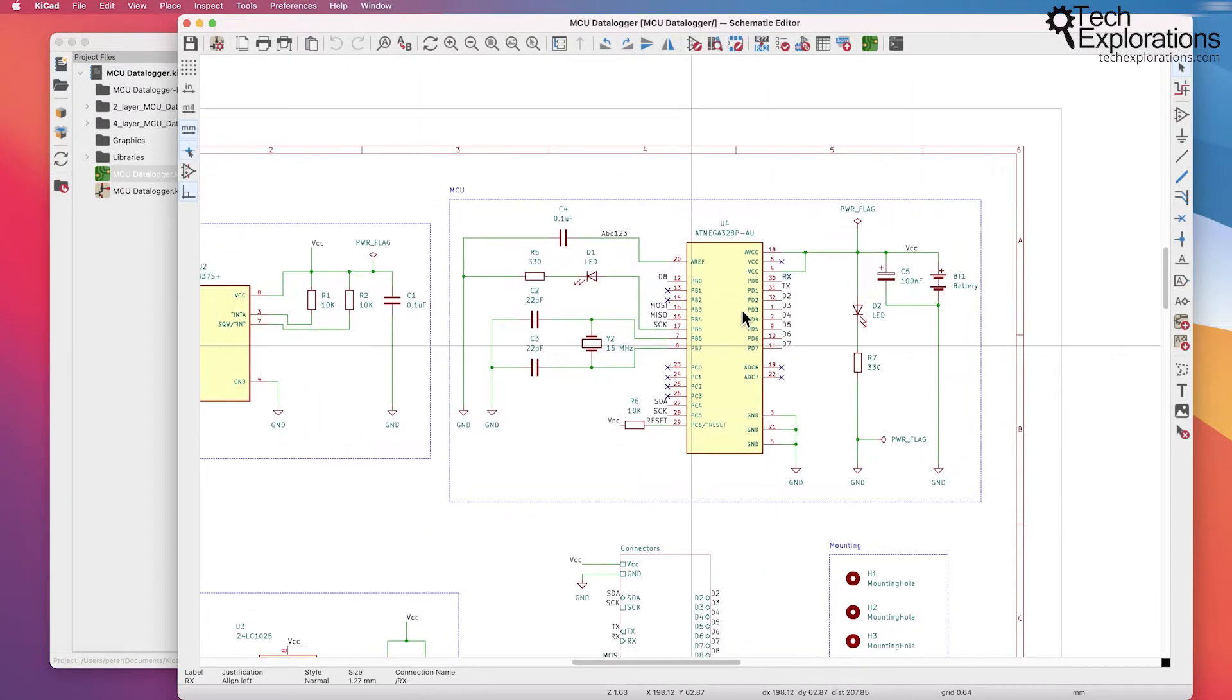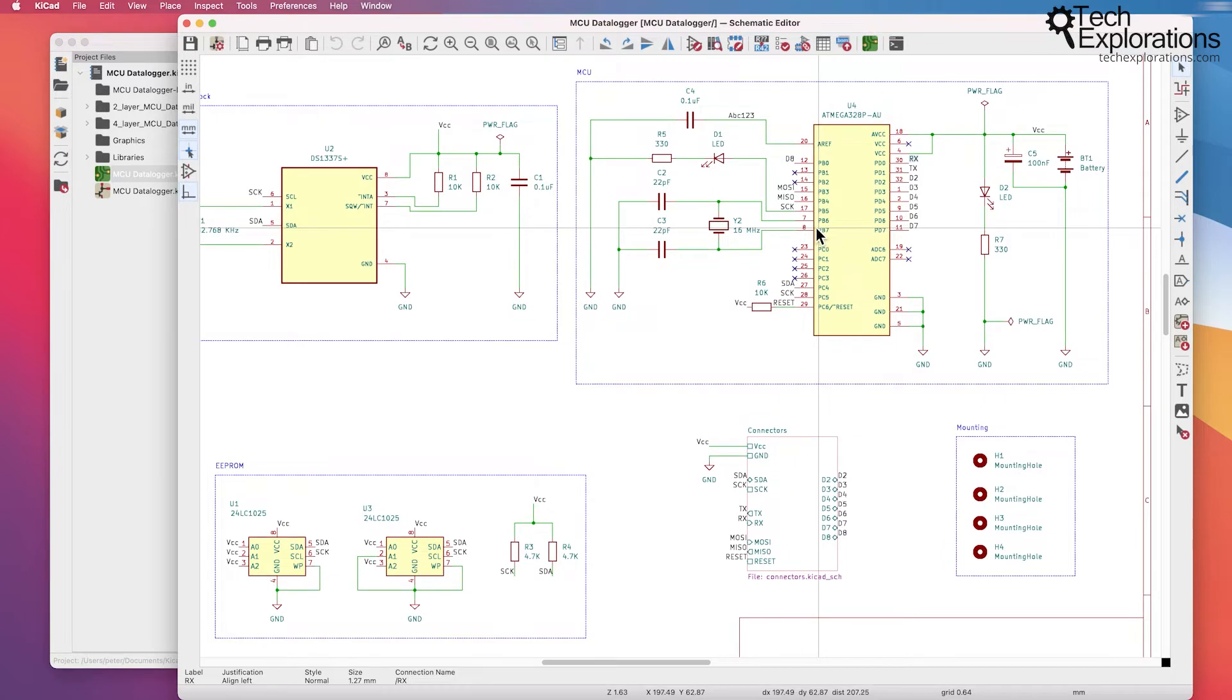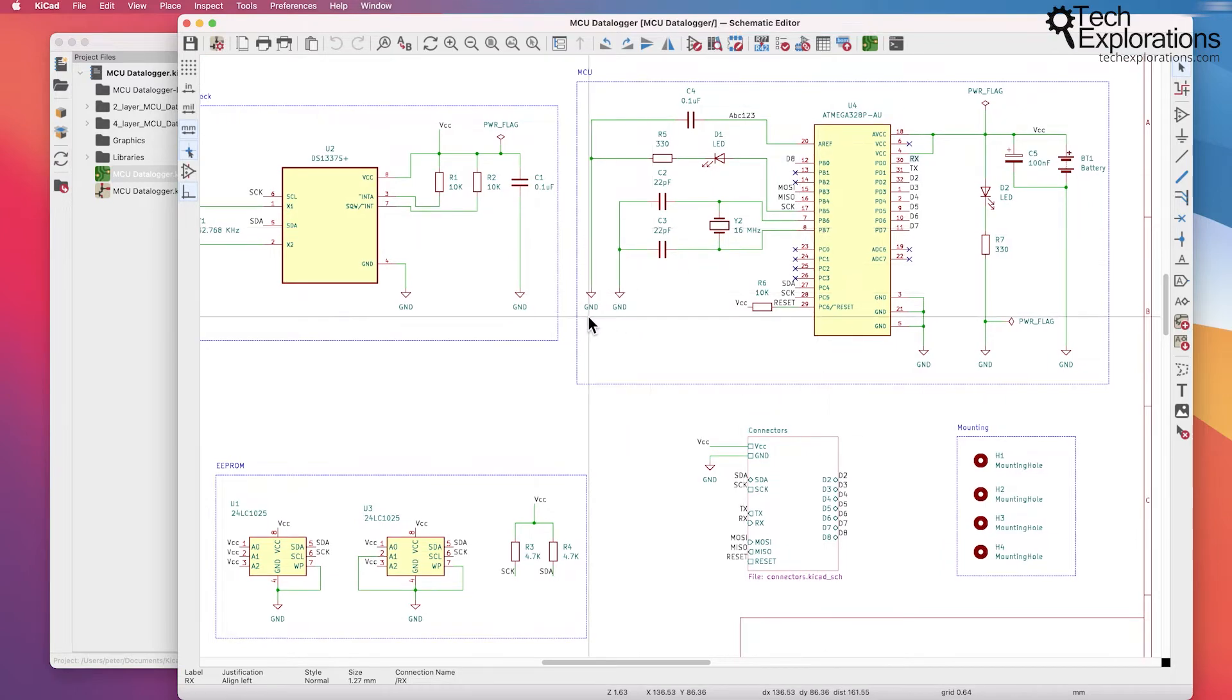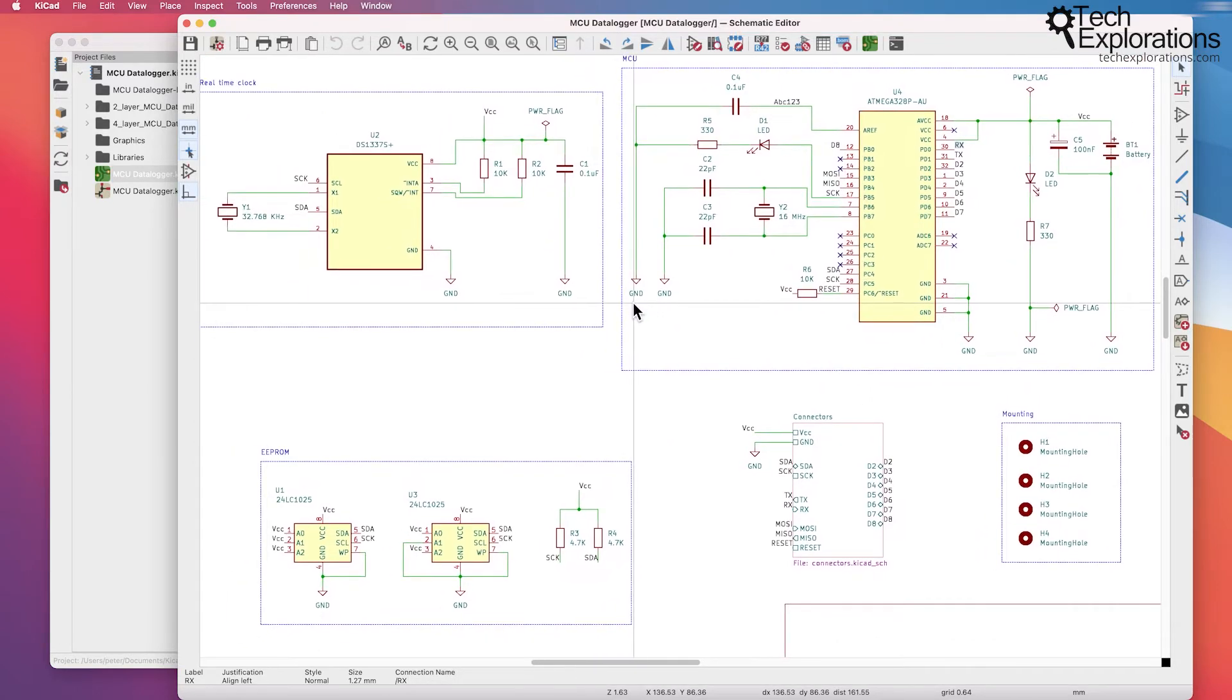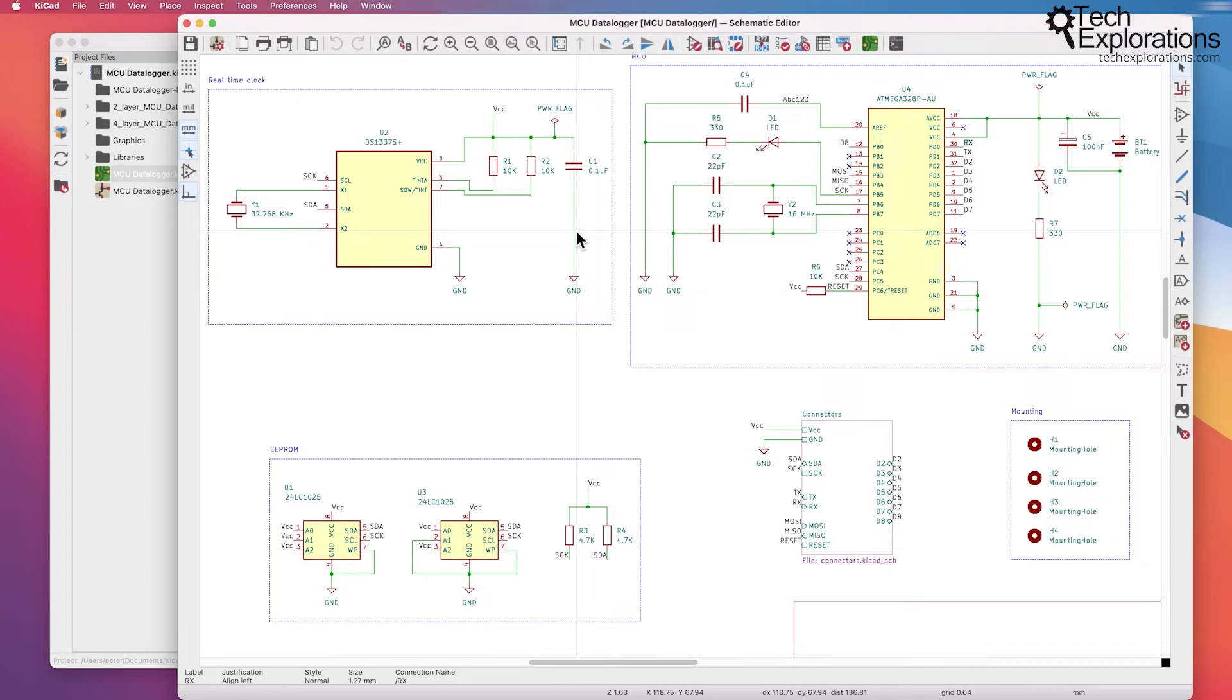So this is the schematic editor which is the first step of the process and then you will convert this schematic into a PCB layout.